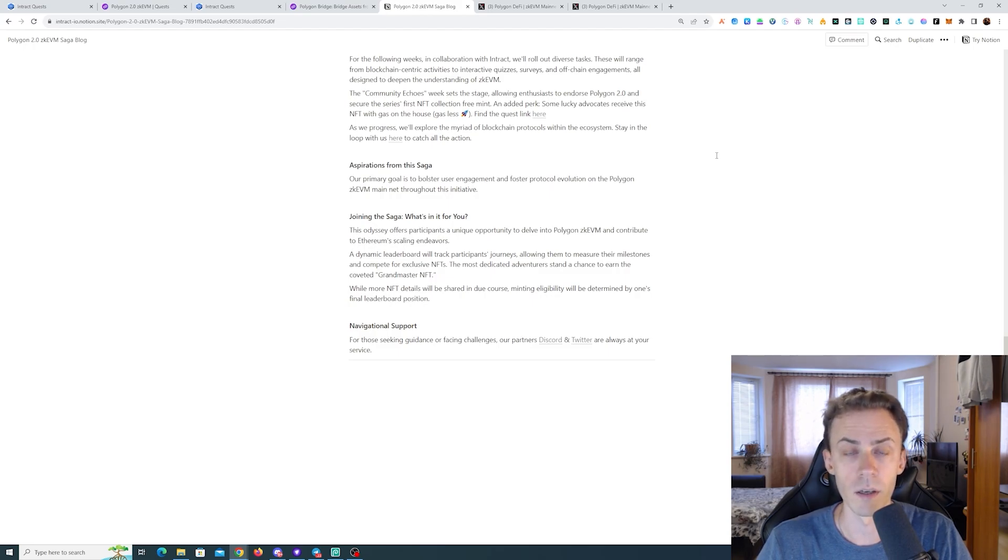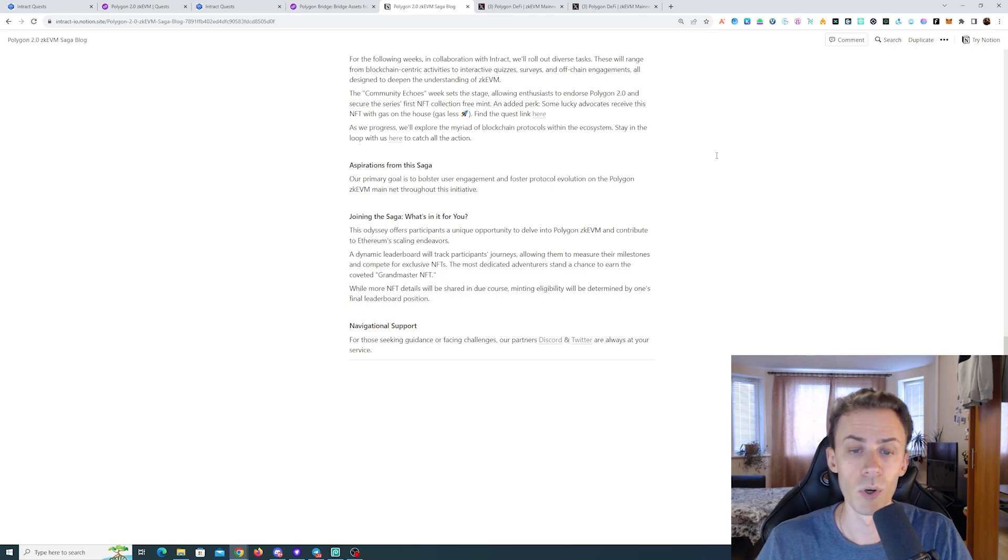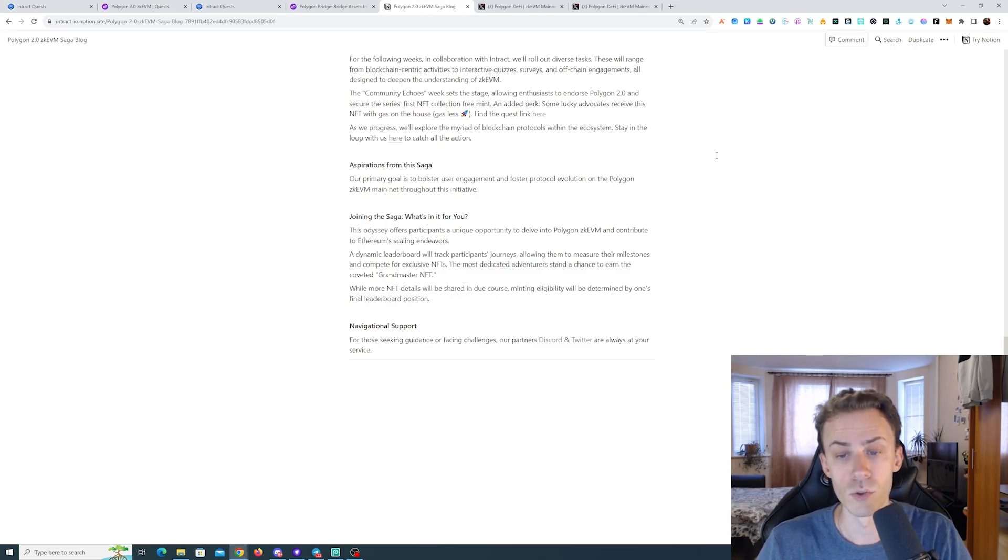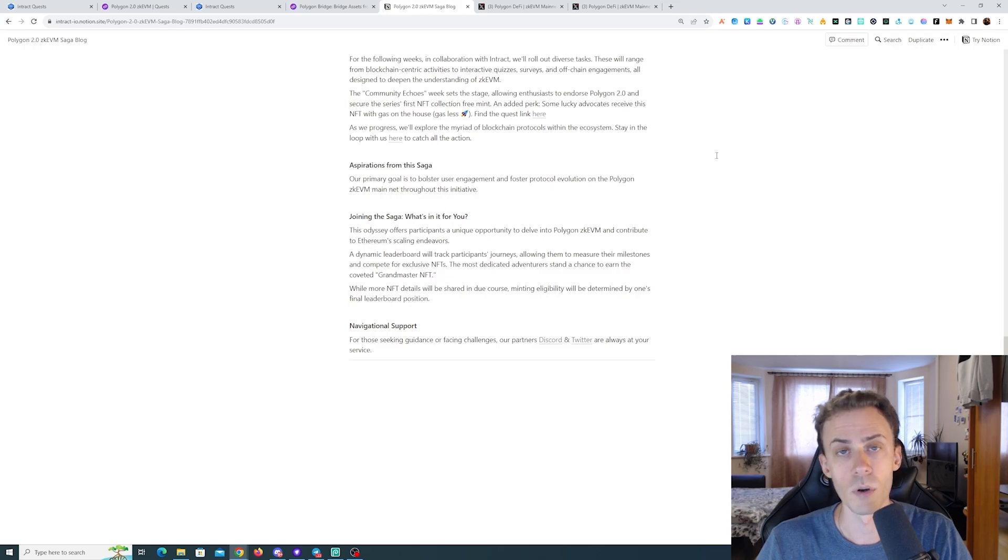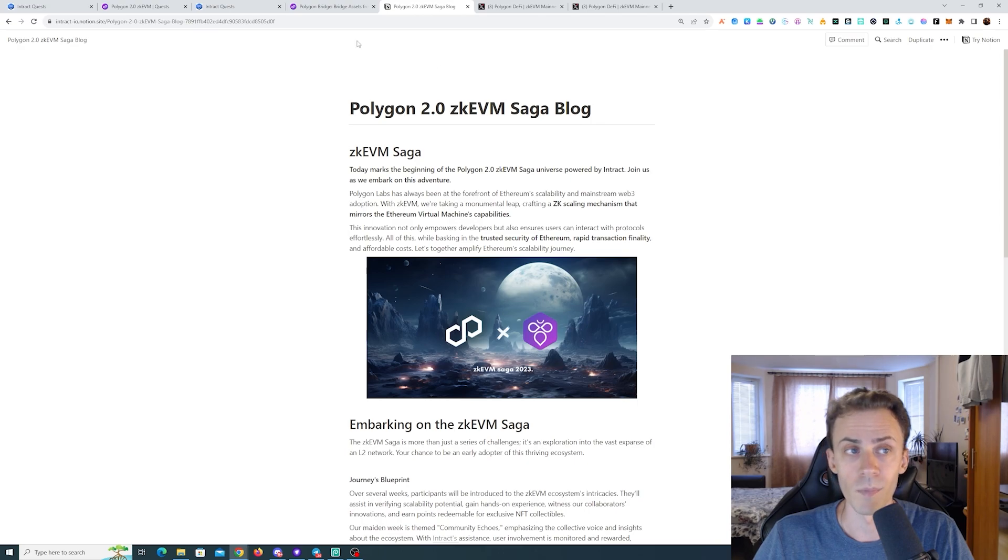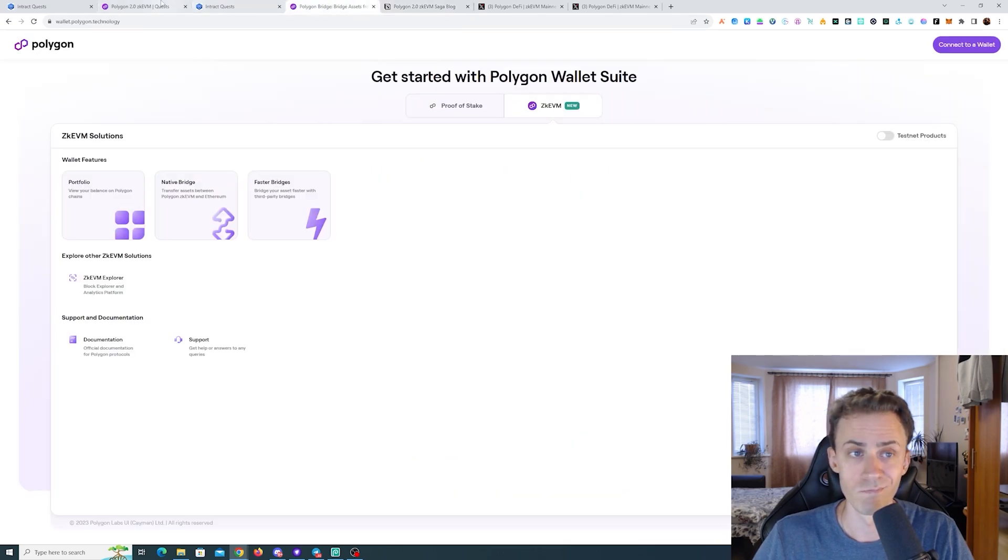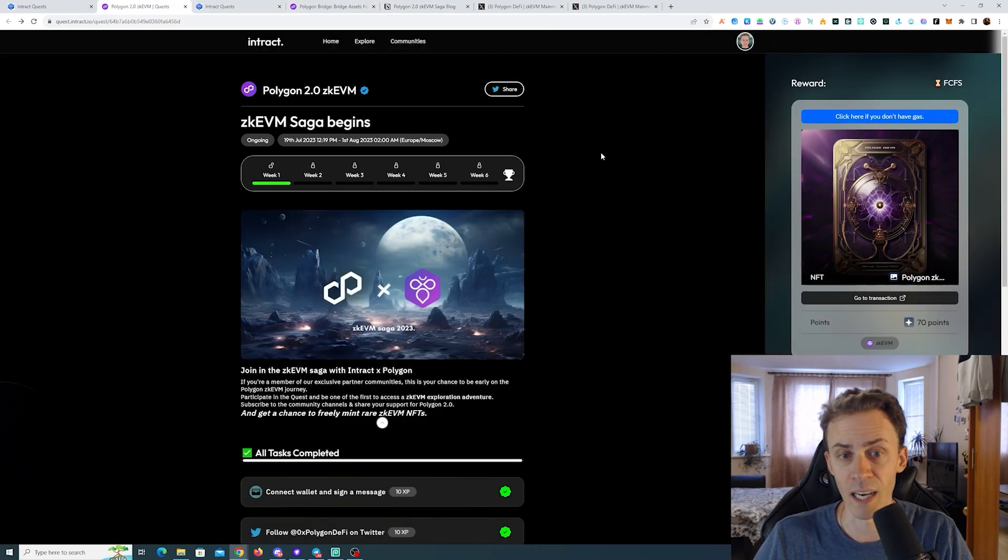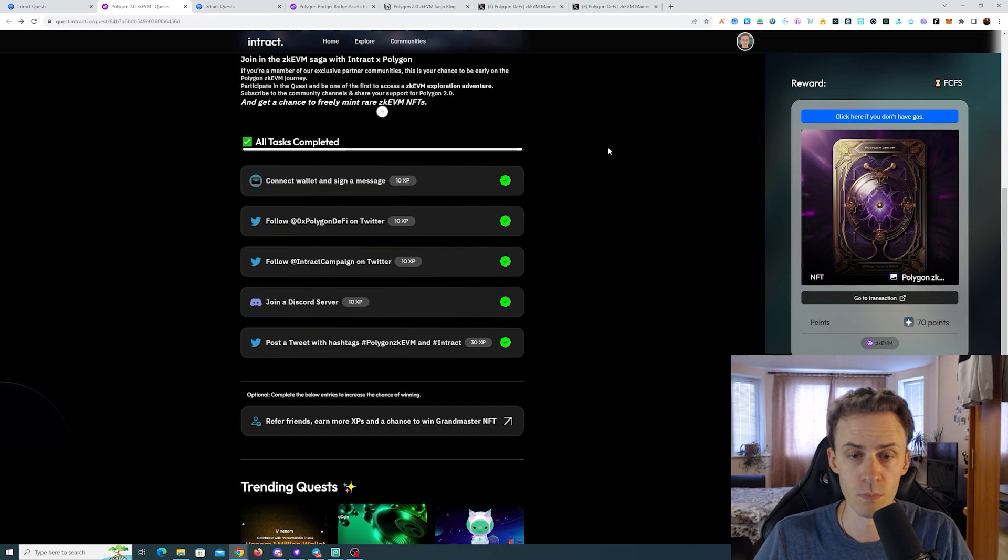The most dedicated adventurers stand the chance to earn the coveted Grandmaster NFT. While more NFT details will be shared in due course, minting eligibility will be determined by one's final leaderboard position. Pretty exciting campaign.